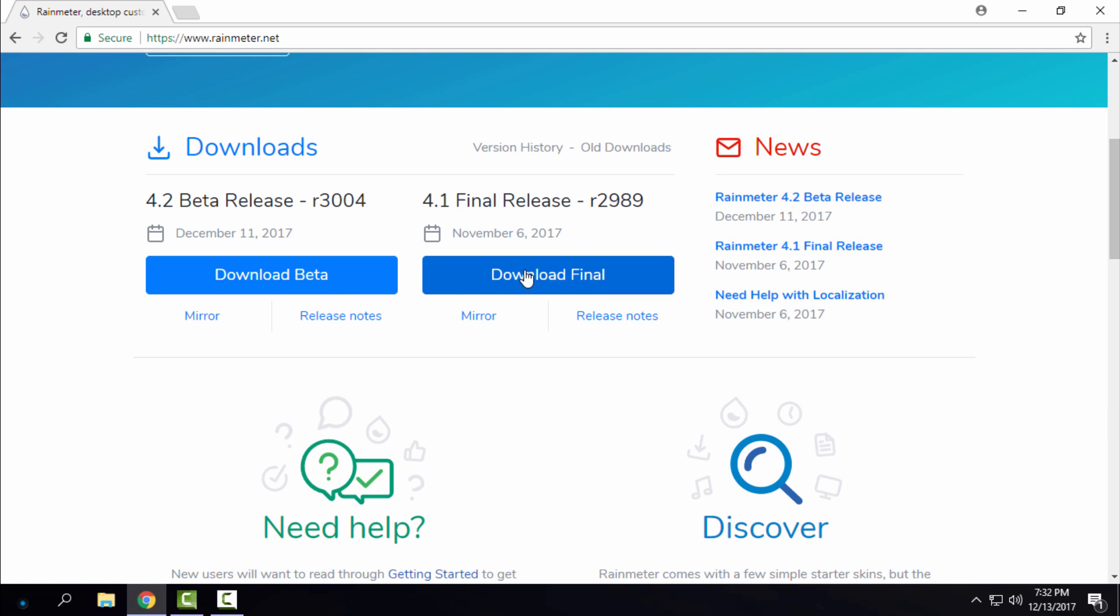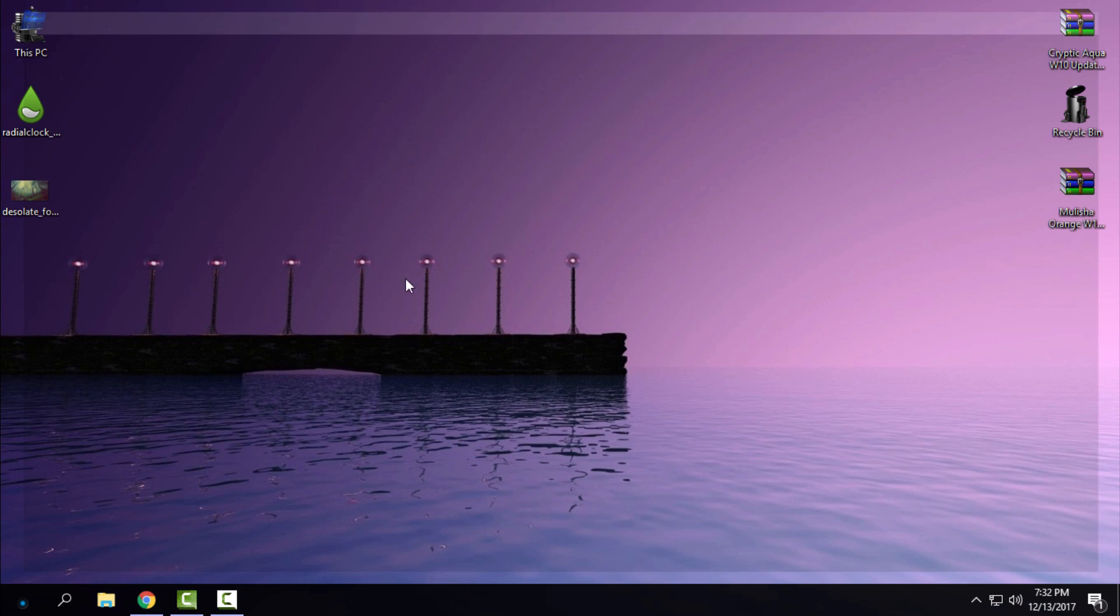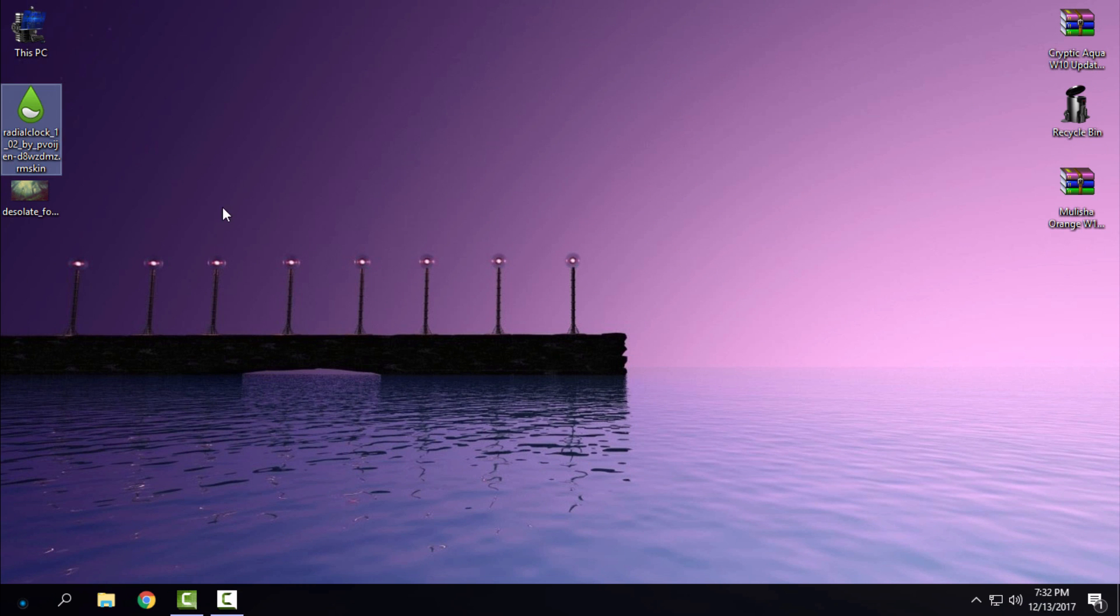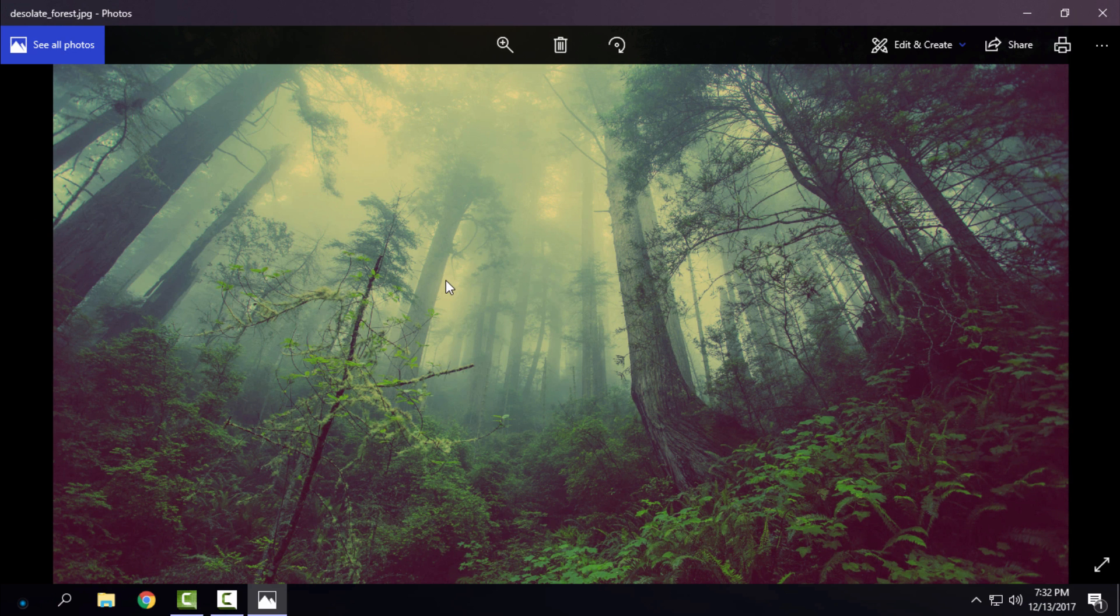Here's the final version. You can also download the beta version, it's up to you. Then download the Rainmeter skin and download this wallpaper.